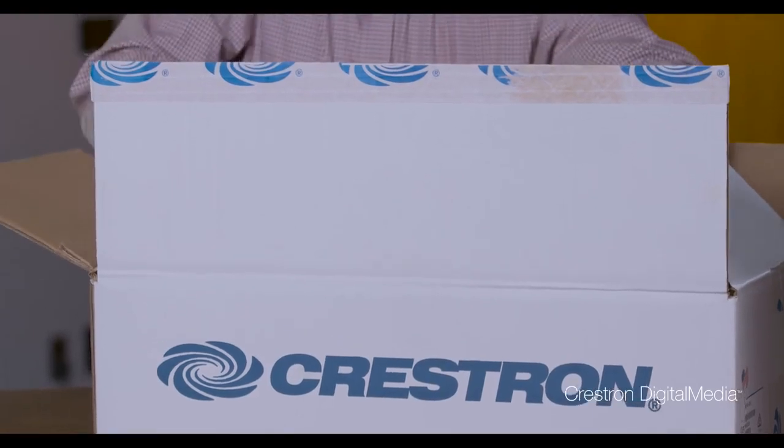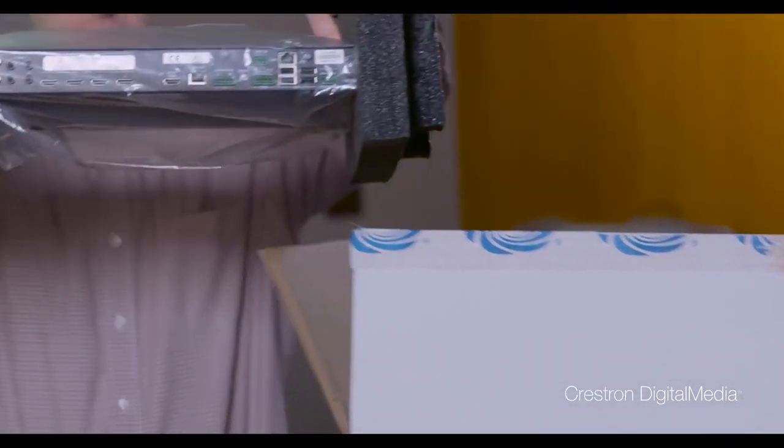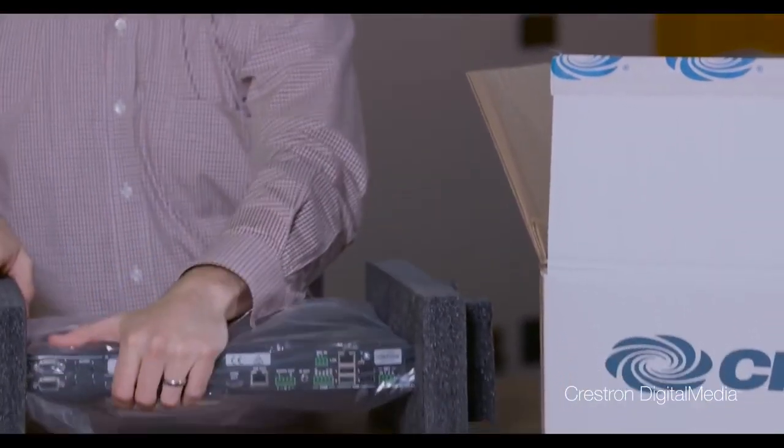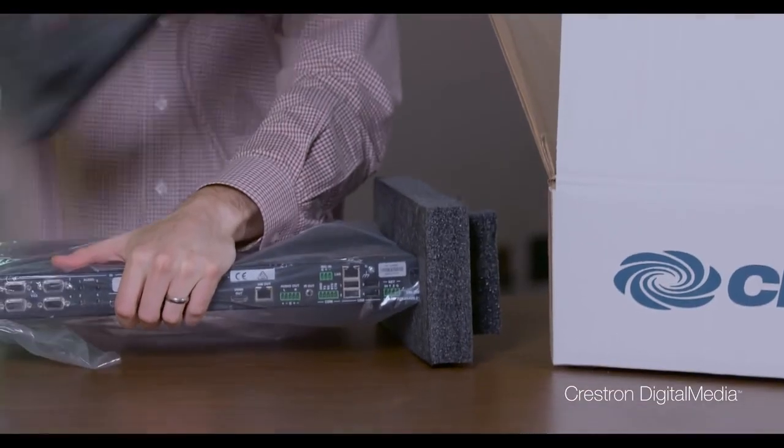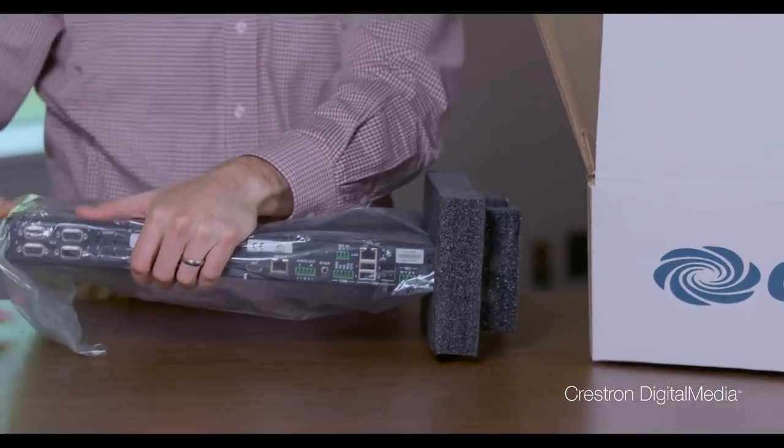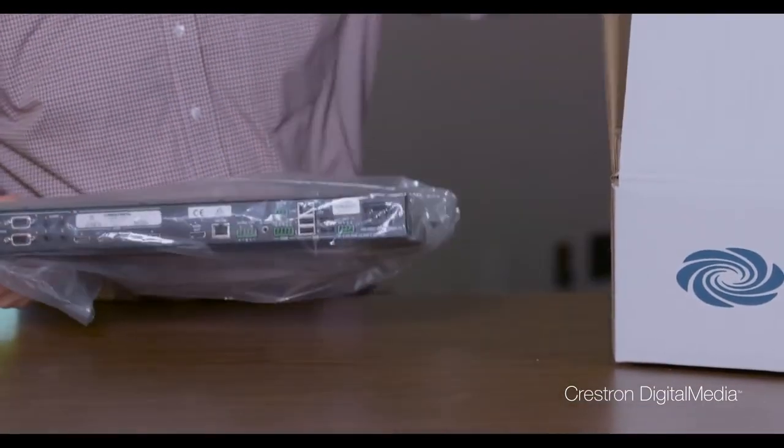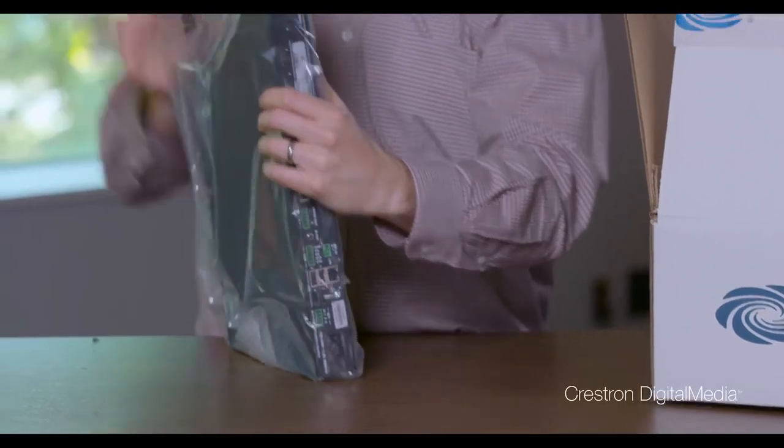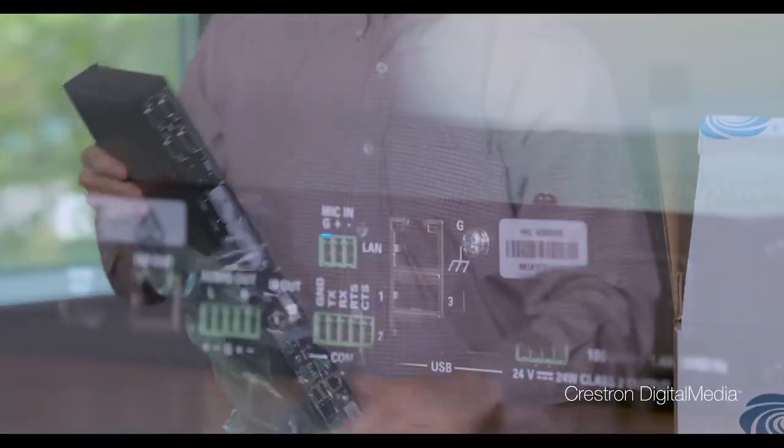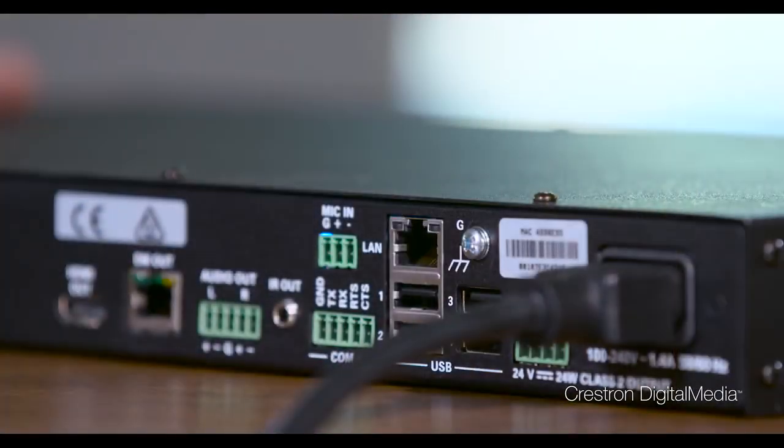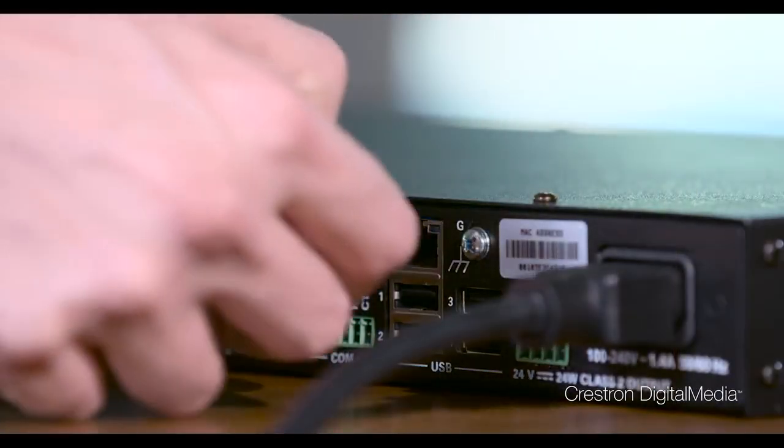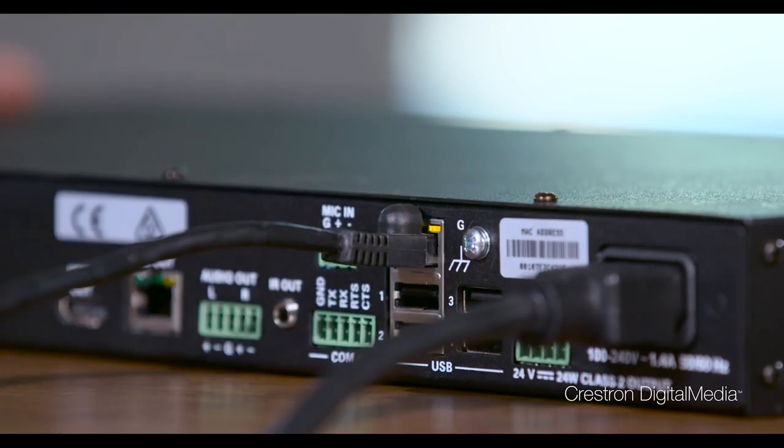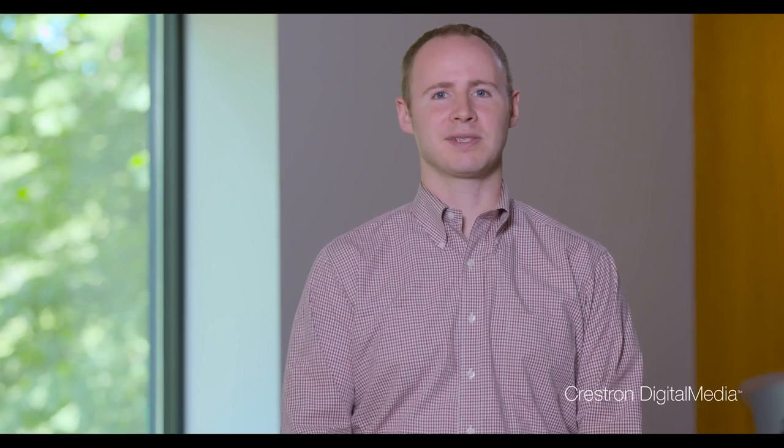Once you get all the hardware connected, you just go to the web tool and set everything up. So let's take a look at how AV Framework can be configured with any web browser. Over the next few minutes, we will complete a system configuration using only a web browser. There's no programming, compiling, or special tools needed to deploy a system using AV Framework.